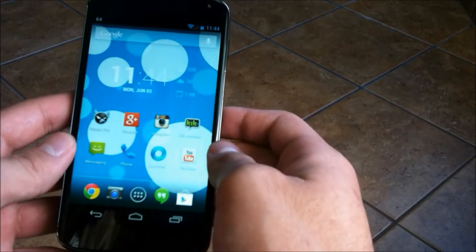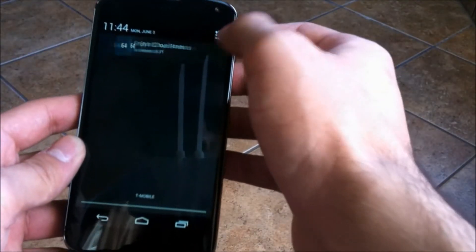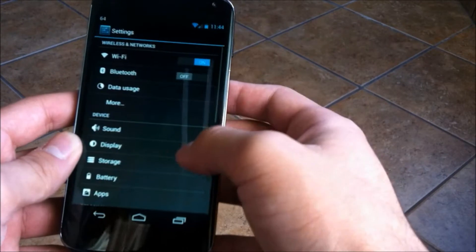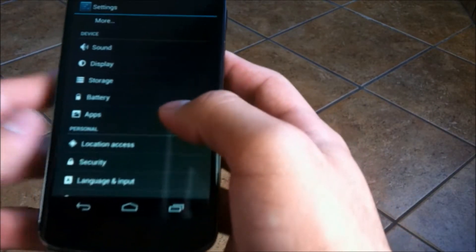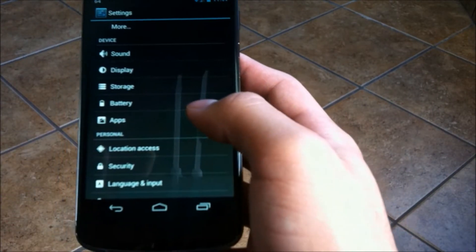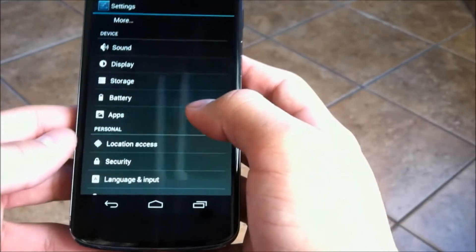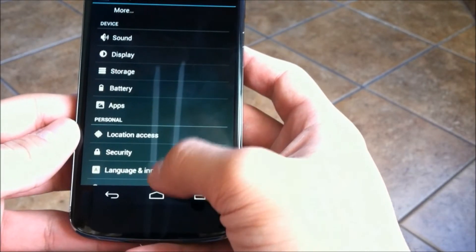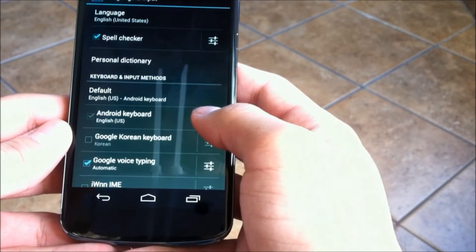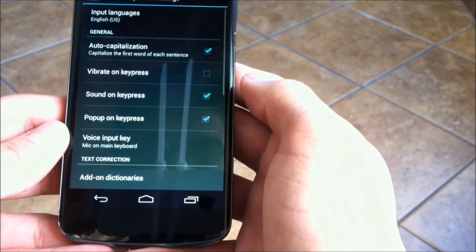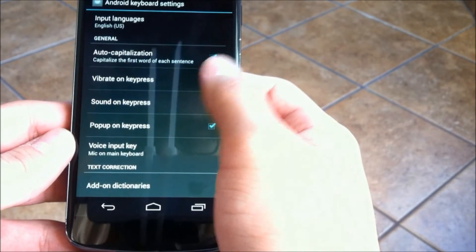Now the next one is in the language and keyboard area or language and input. Go to wherever you have your keyboards. It should be somewhere in the settings, language and input or language and keyboard, and then click the menu button next to your main keyboard that you use.